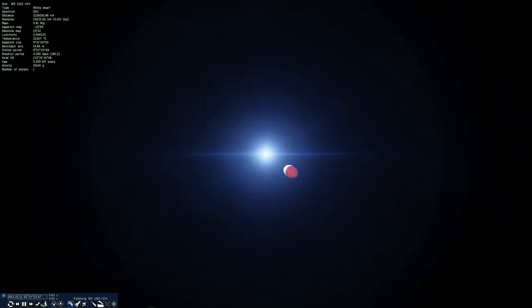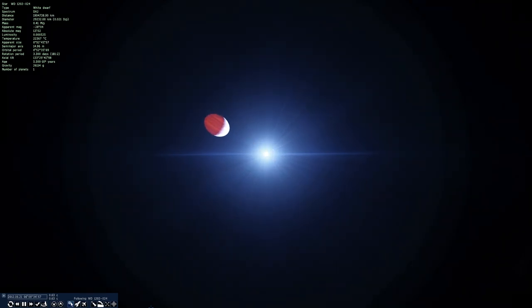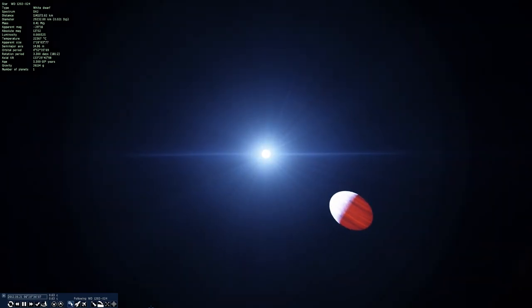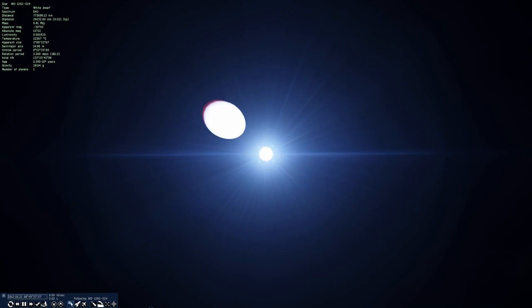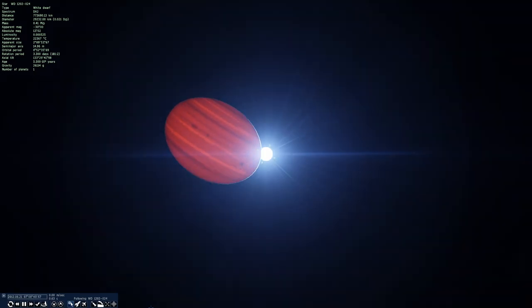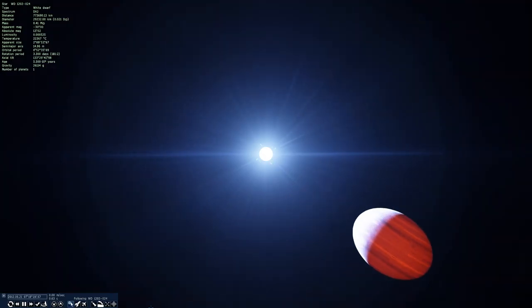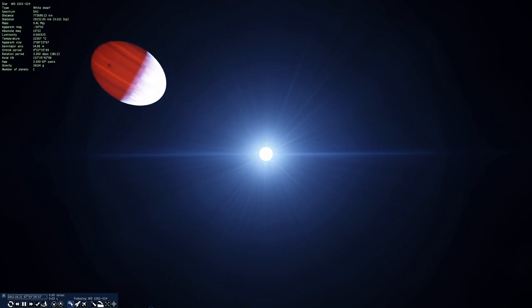This was a white dwarf with an eclipsing binary companion, and the period was 71 minutes — meaning the companion object was zipping around the white dwarf and eclipsing it every 71 minutes, which is pretty insane. It turns out there are other white dwarfs where companions have similarly short periods, but those are cataclysmic variables that flare up and generate huge amounts of light. There was no evidence of this star ever having been a cataclysmic variable.